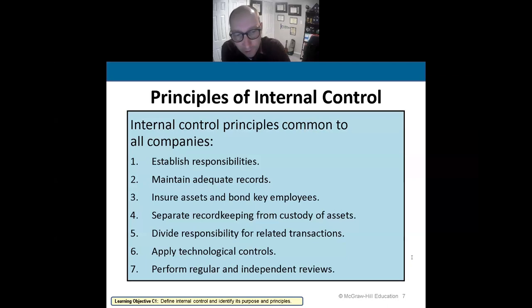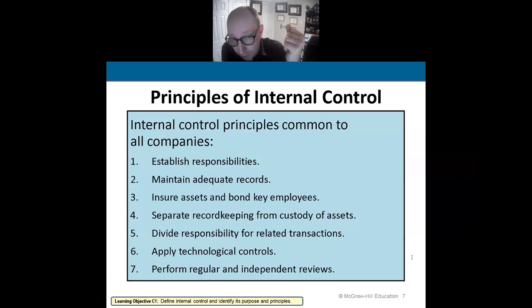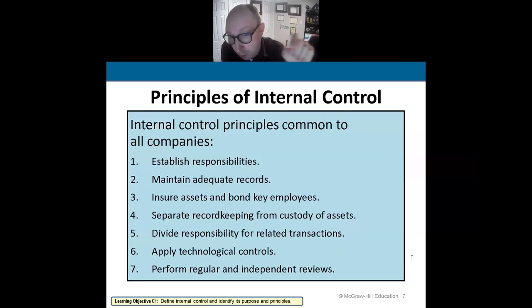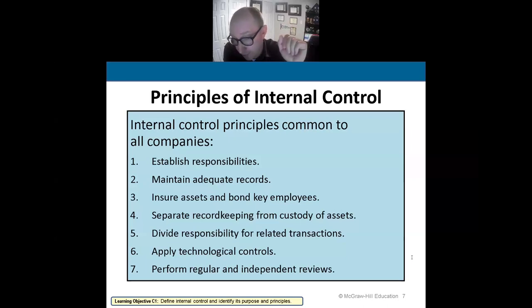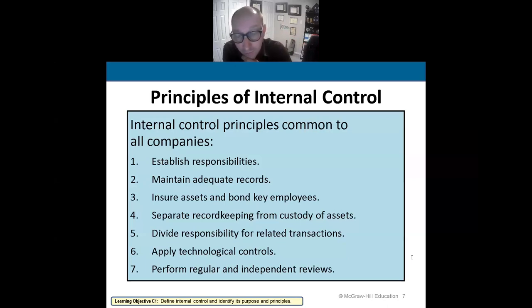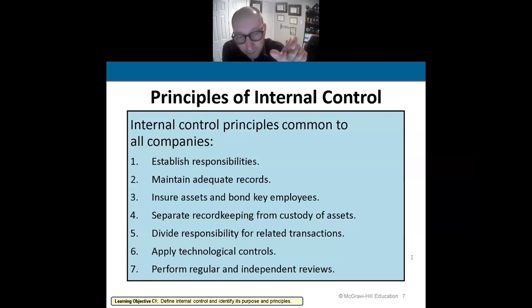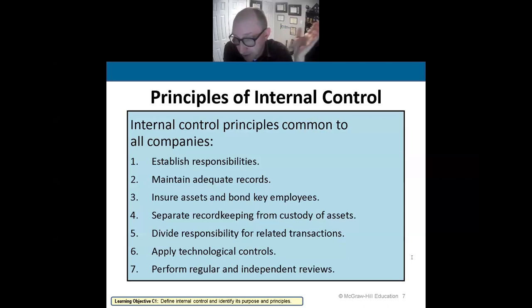Number four is to separate record keeping from the custody of assets. One employee counts the cash, the other records the transactions — that separates the duties and responsibilities. We also keep the record of cash transactions separate from the actual cash itself, in a separate room under lock and key.